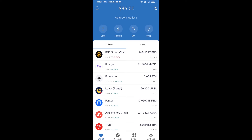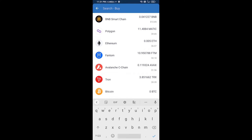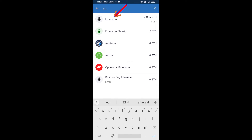Hello guys, today I'm going to share with you how to buy Optimus AI token on Trust Wallet using Uniswap exchange. First, you will buy Ethereum — click on the buy button, and here you will search ETH, then click on Ethereum.